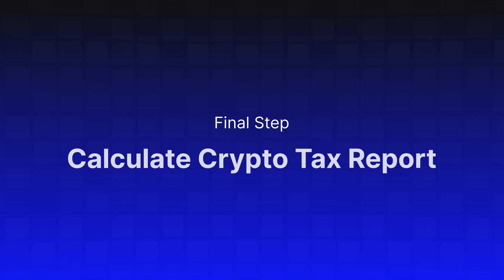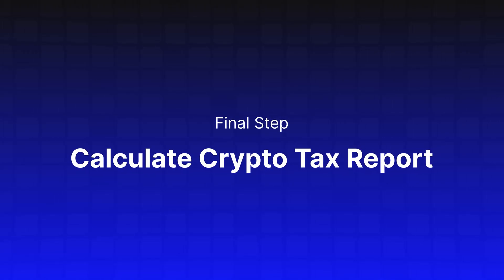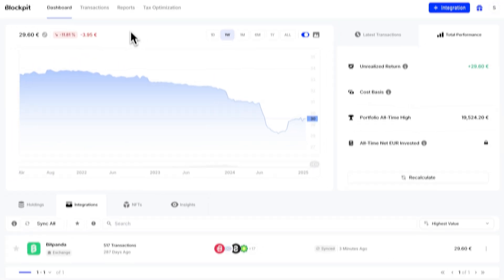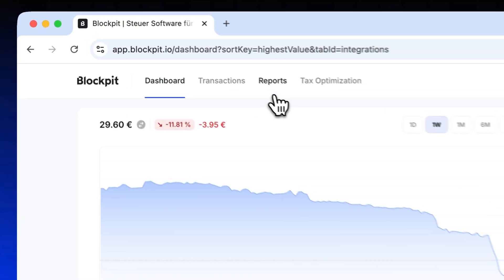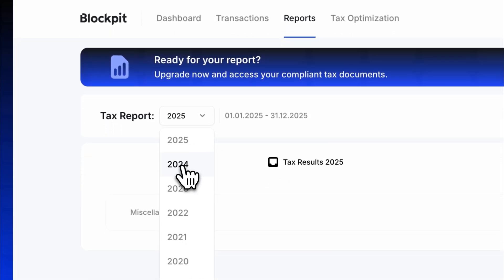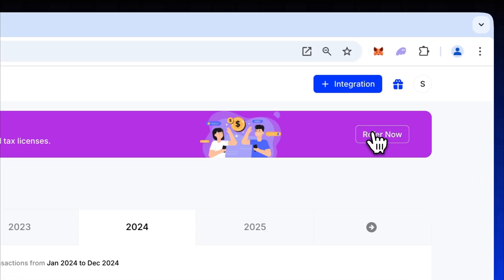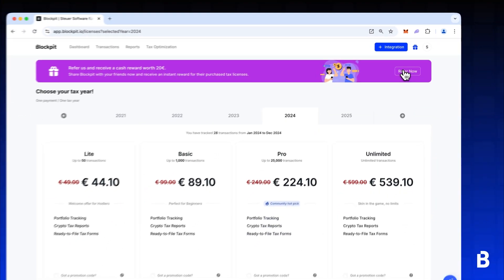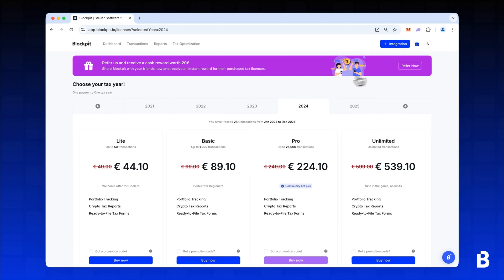Now you are ready to calculate your tax report. Navigate to the report section and select your desired tax year. Click Upgrade now to purchase your license.